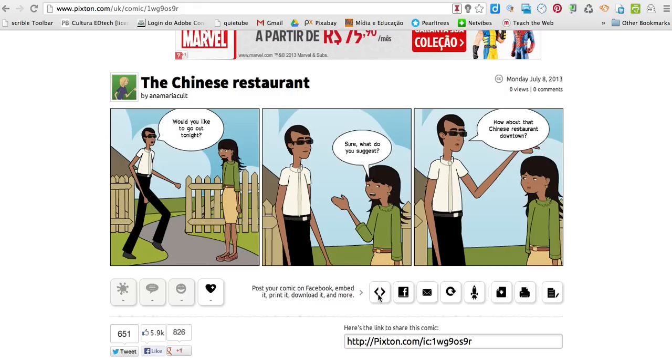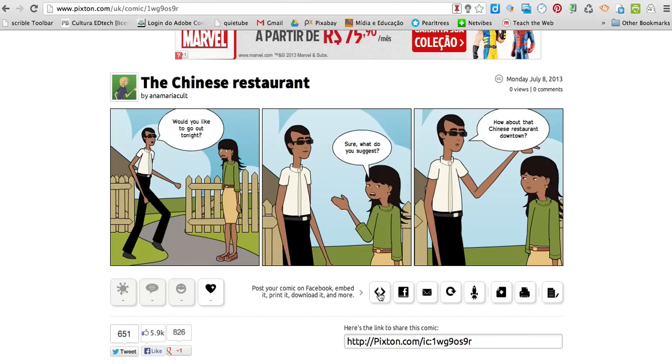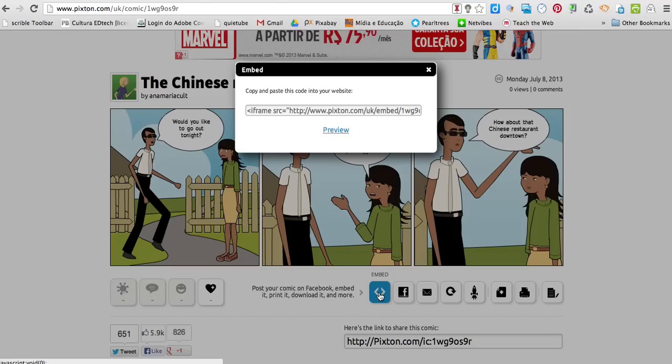I can publish by adding the link or clicking on the embed code. I need to click on this symbol here. I'm going to copy this code, Ctrl C.